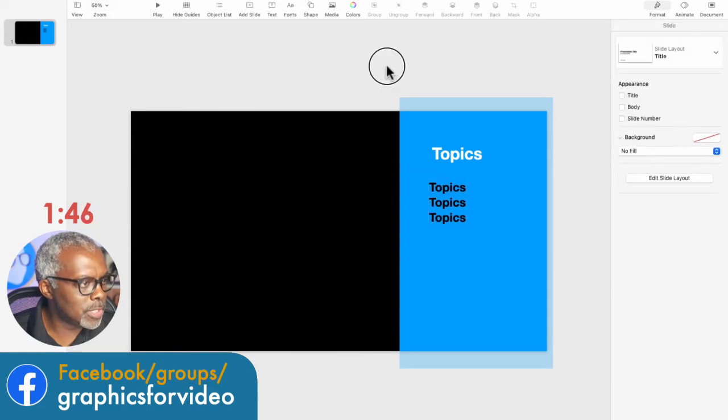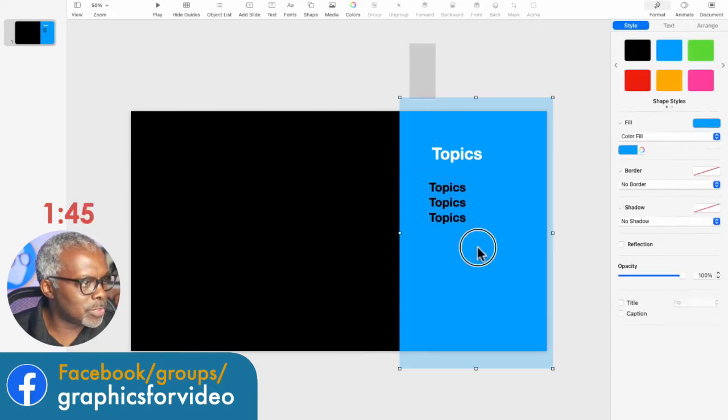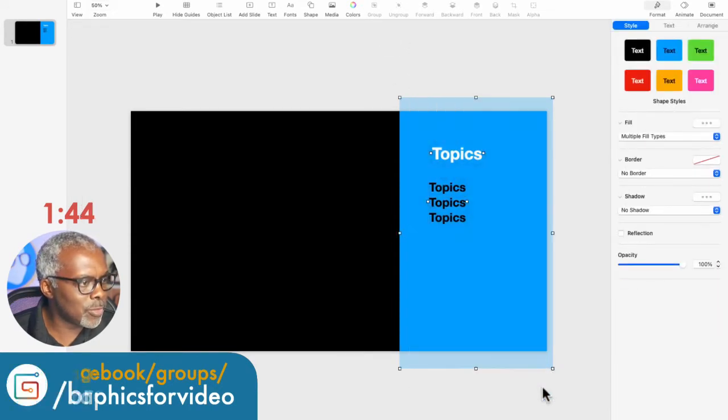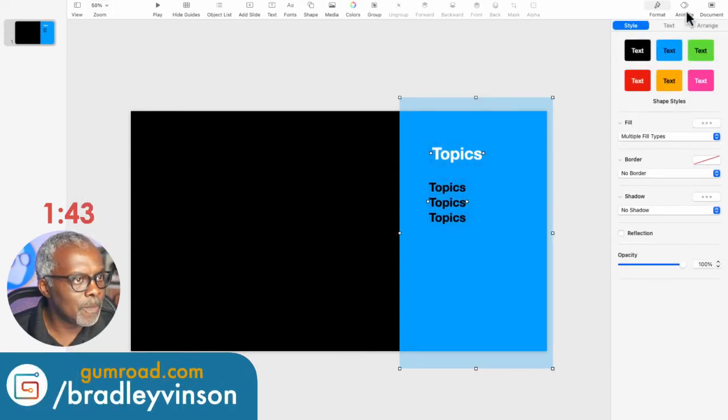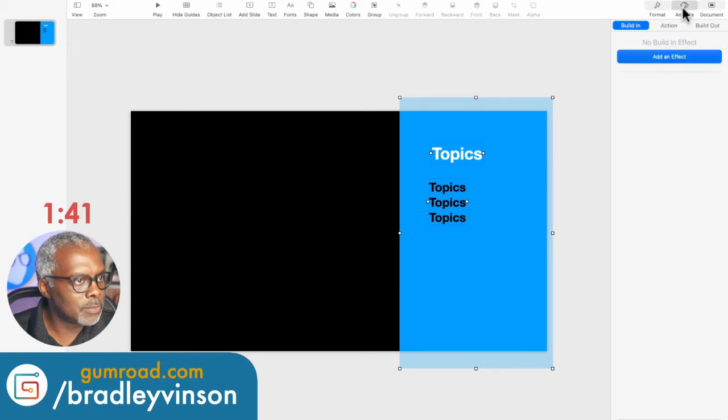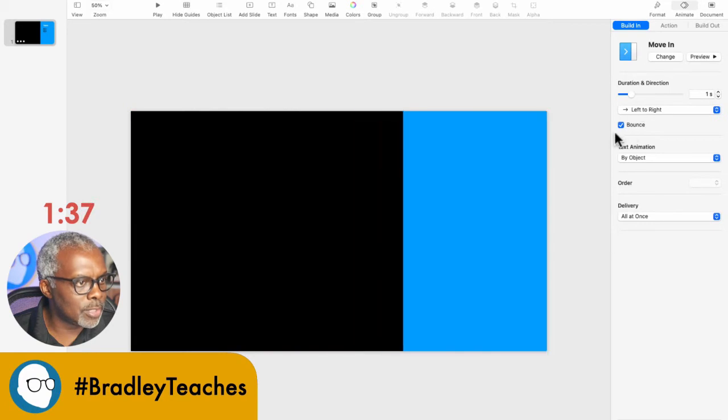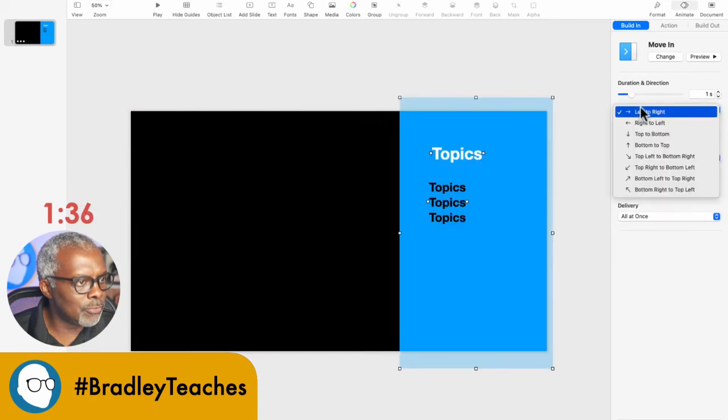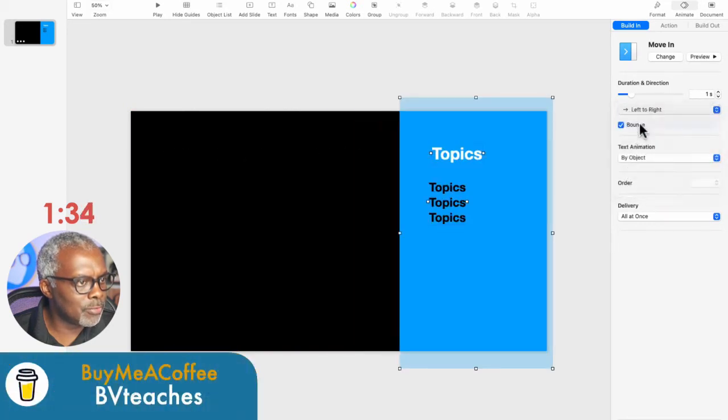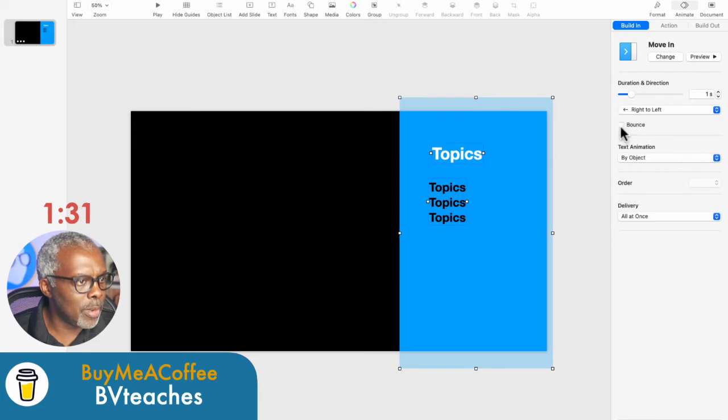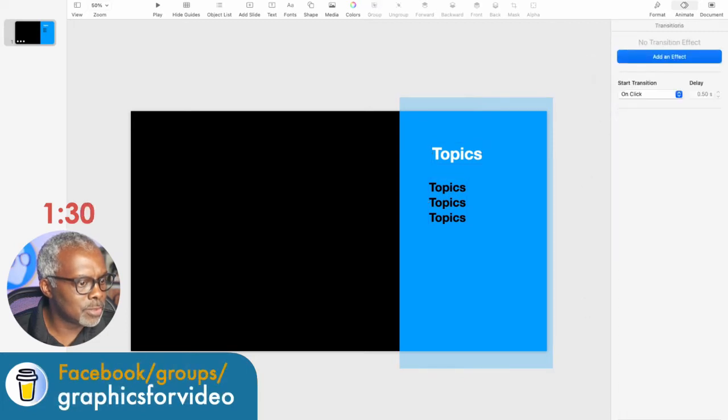So now let's animate. We're going to select everything, go to Animate, Build In, and we're going to move in. And we're going to flip this, move everything in from the right. No bounce.